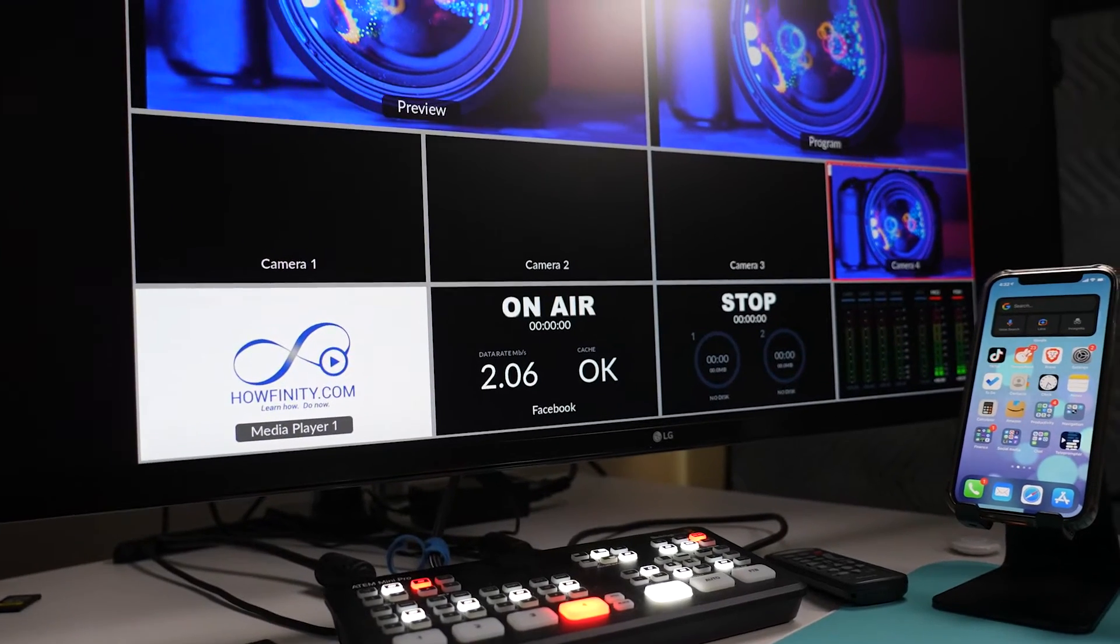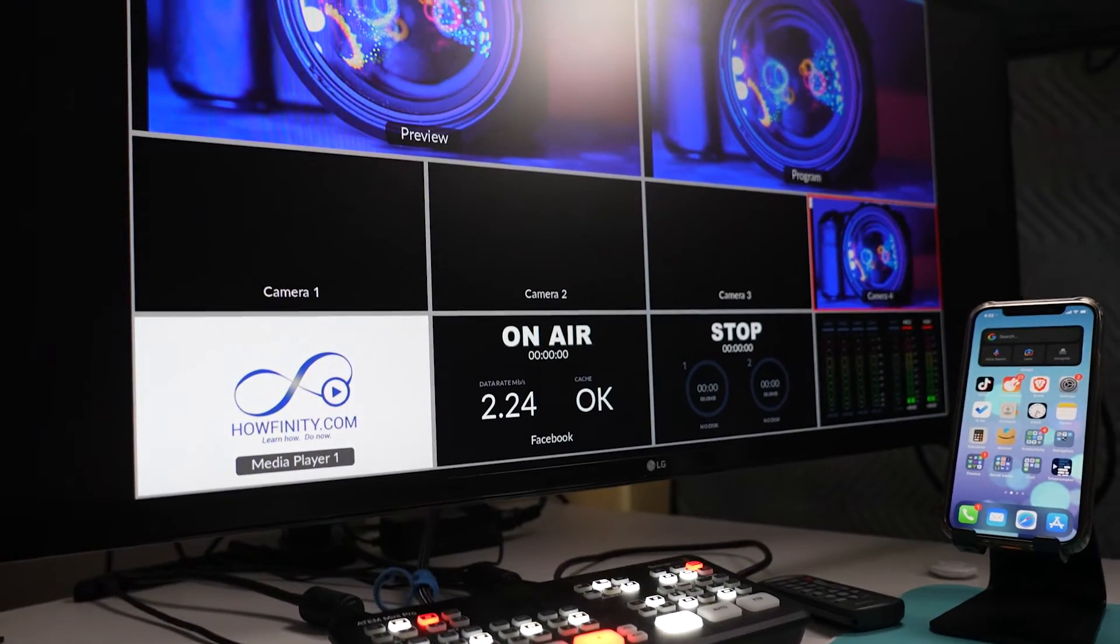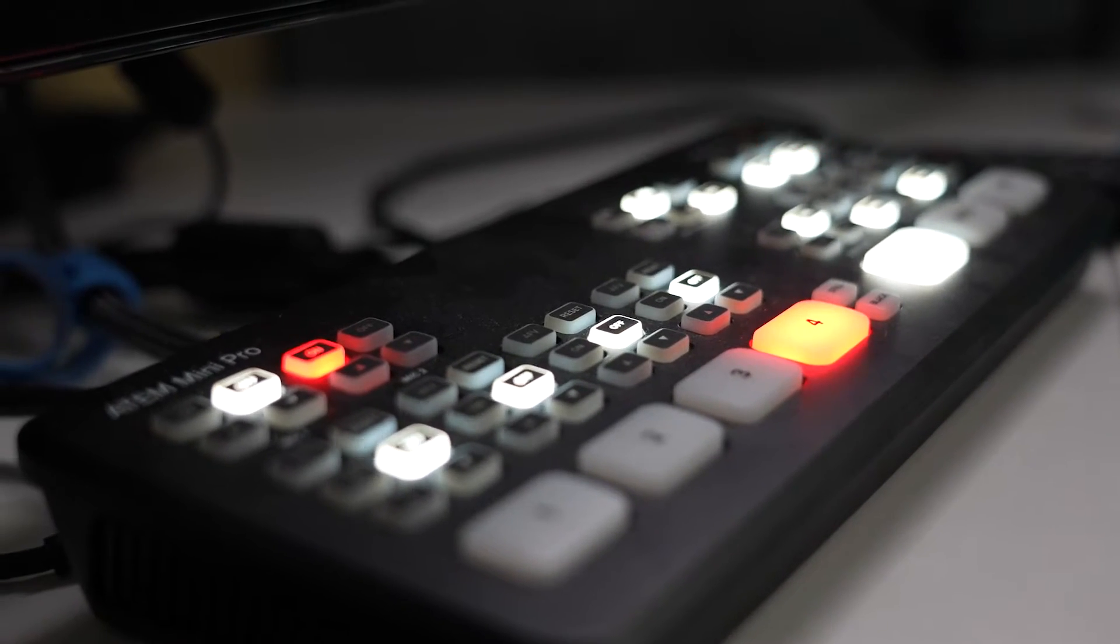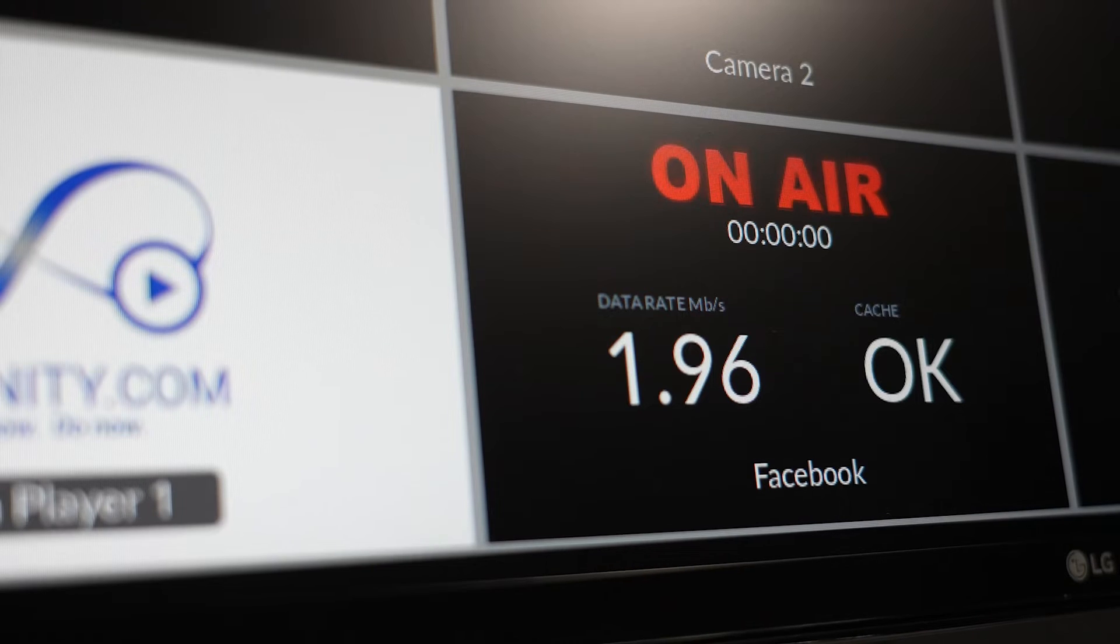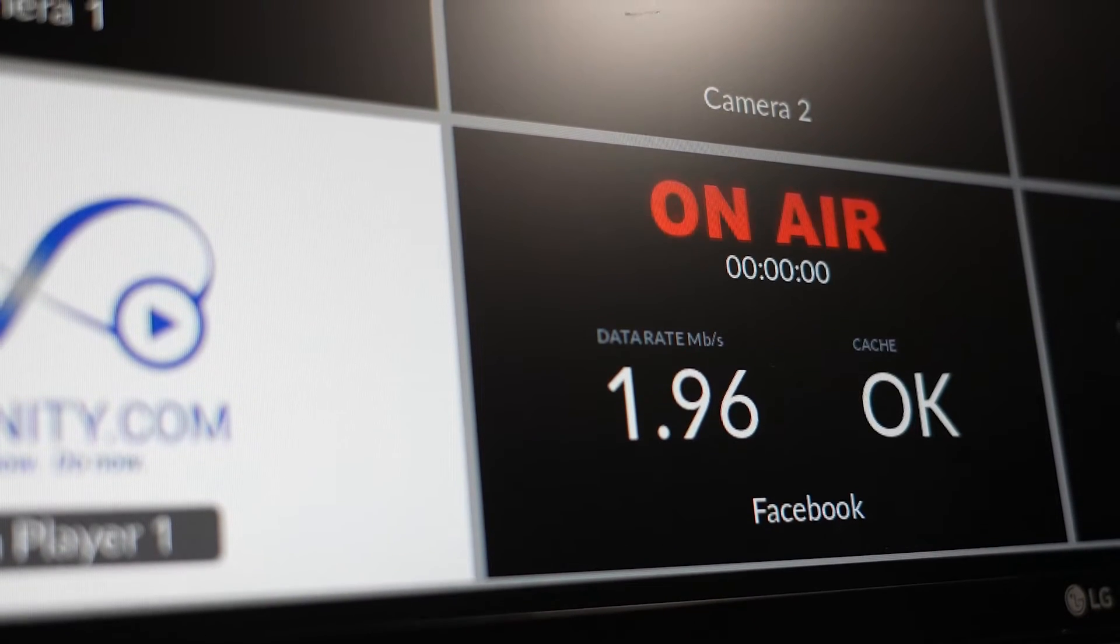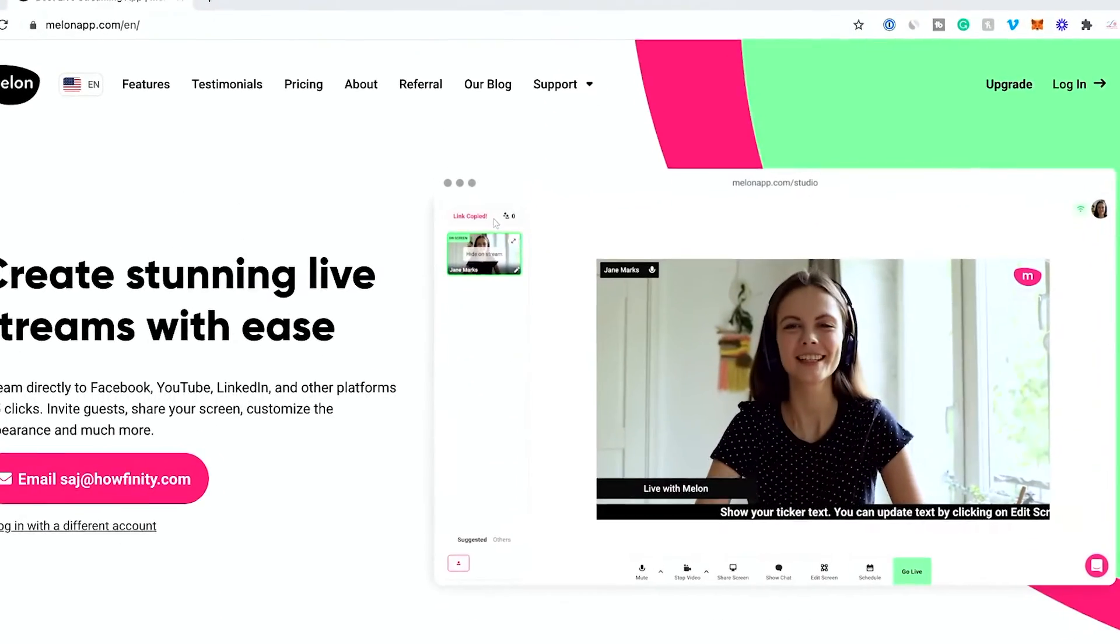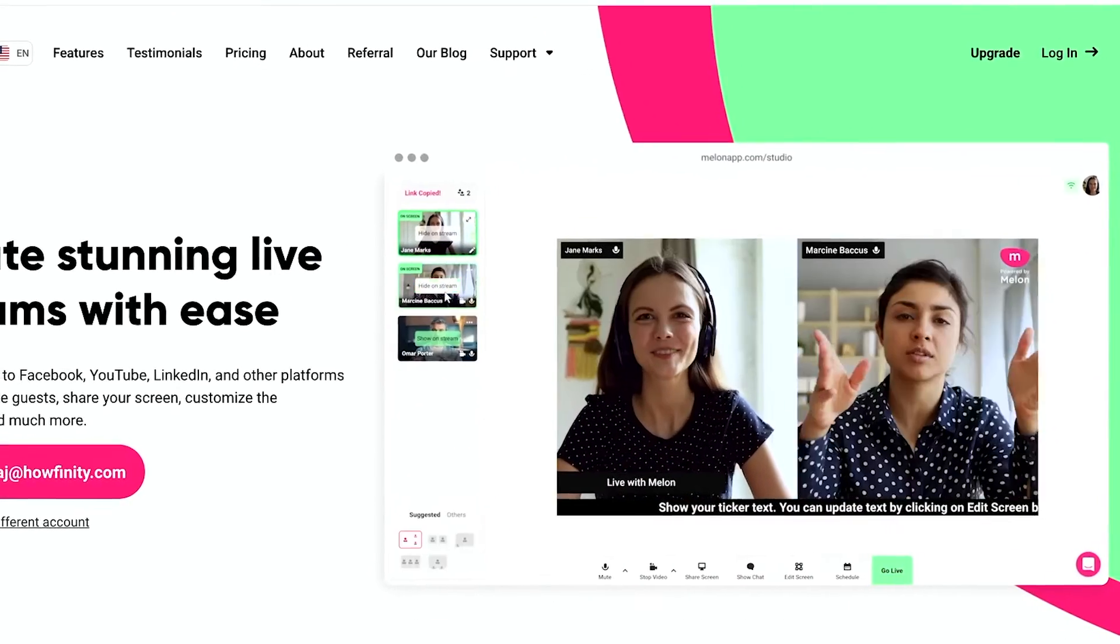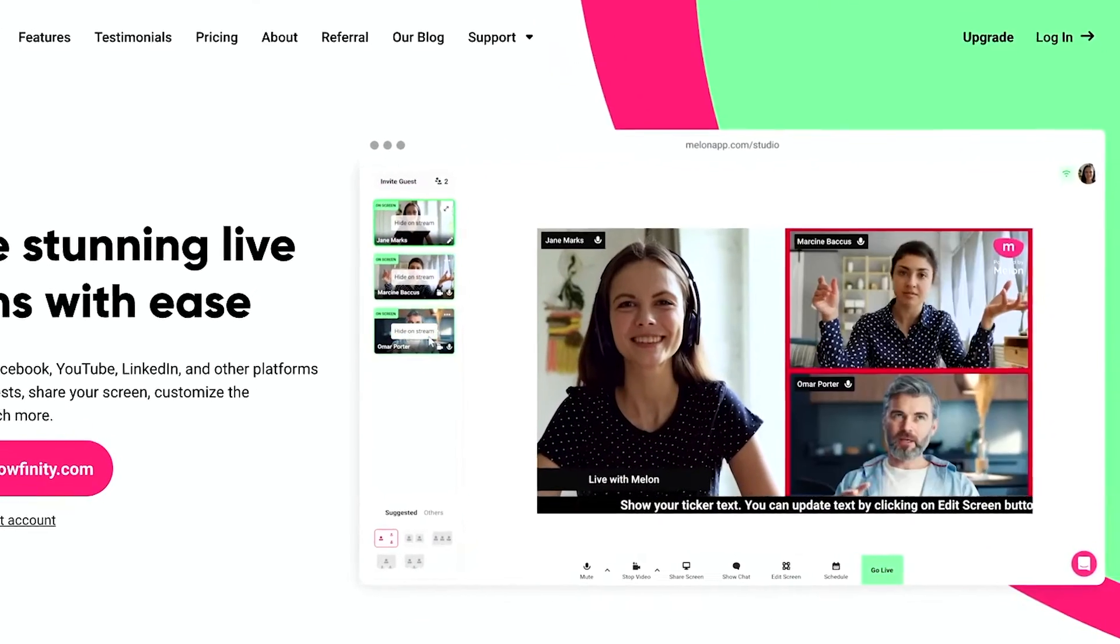If you've ever looked into live streaming, it could be a pretty technical process and if you're brand new to it, it could be a bit daunting. So I wanted to introduce you to an app that makes the whole process easy. The platform is called Melon and I have a link in the description to it.